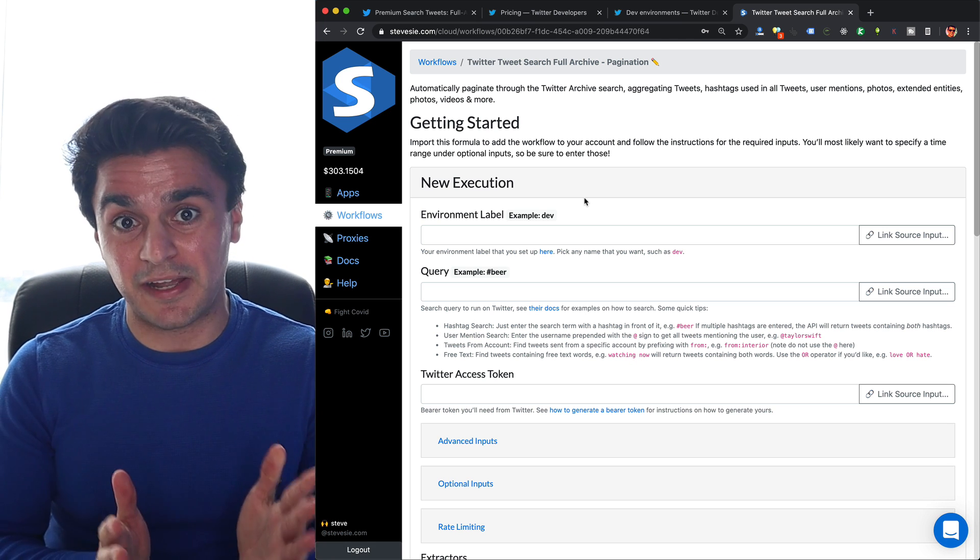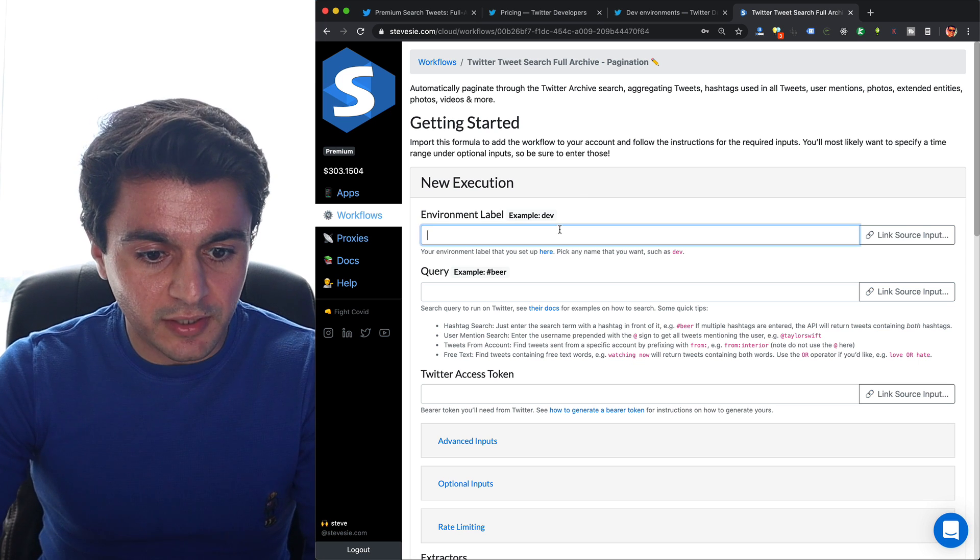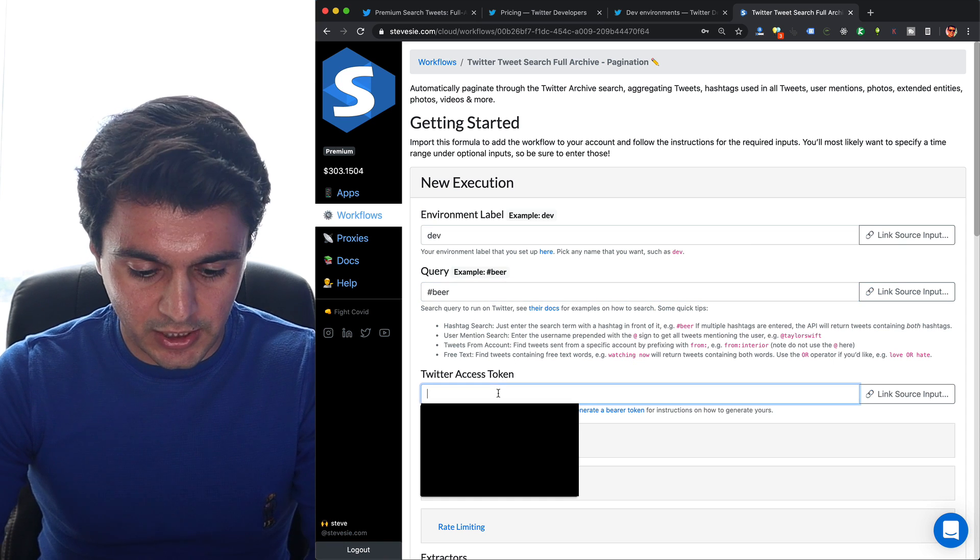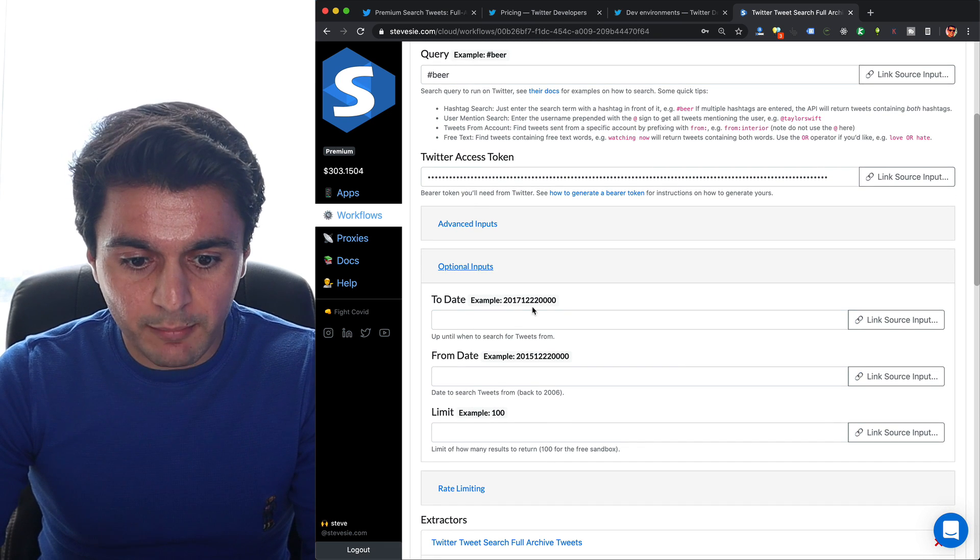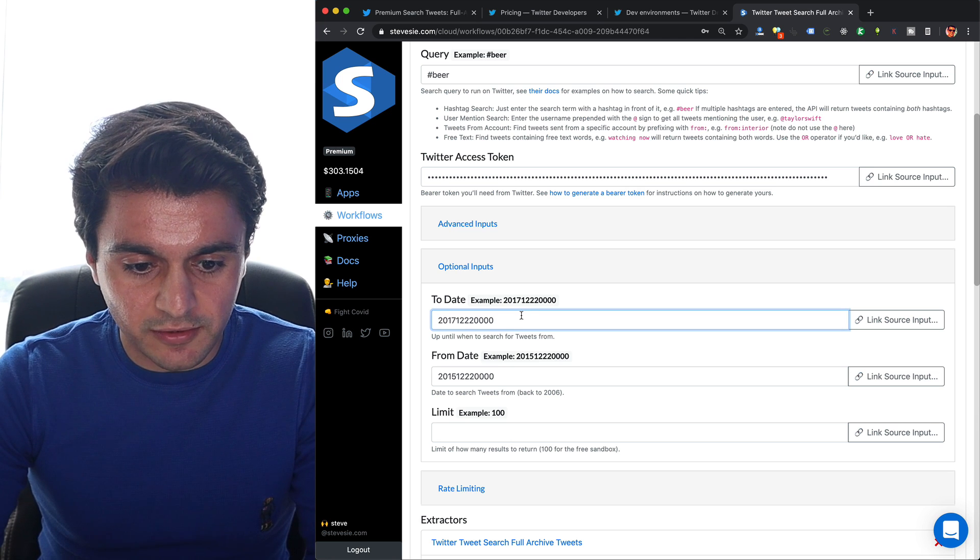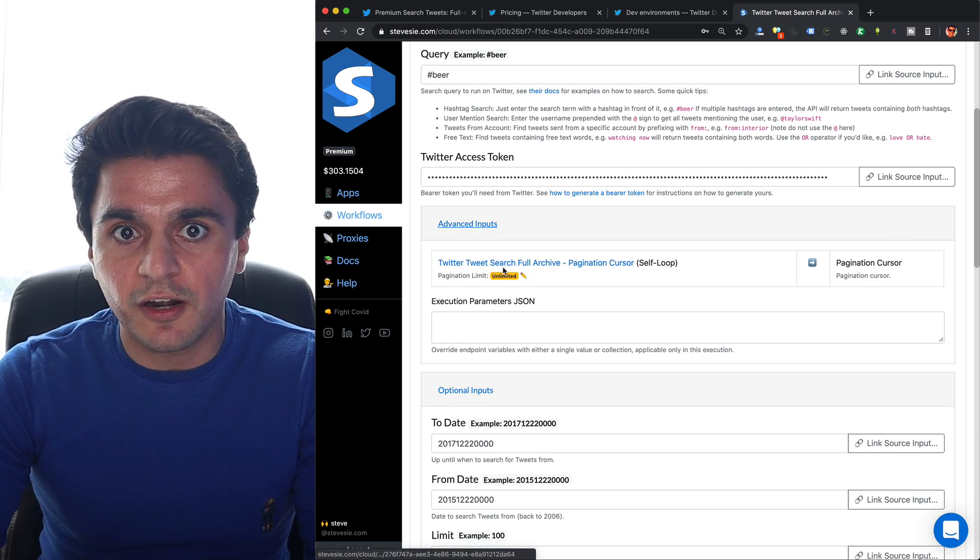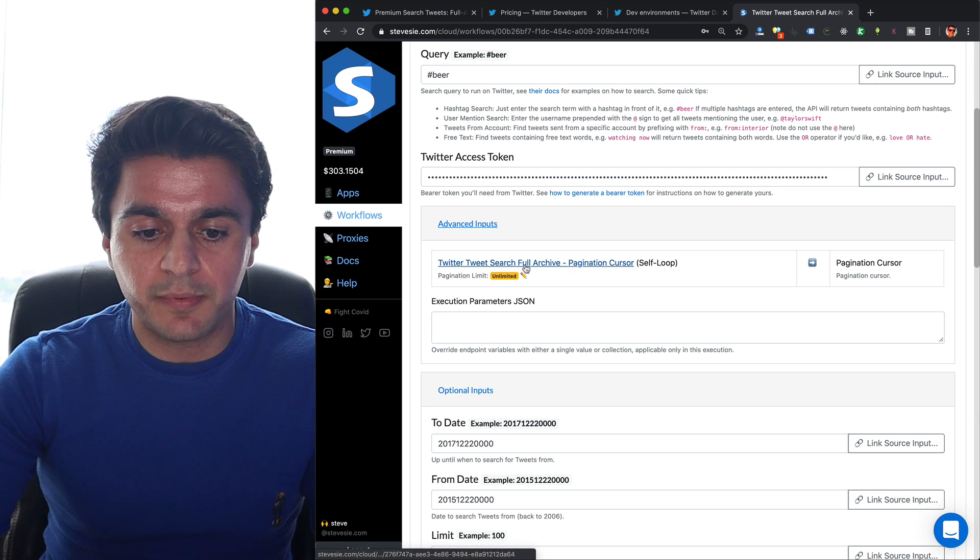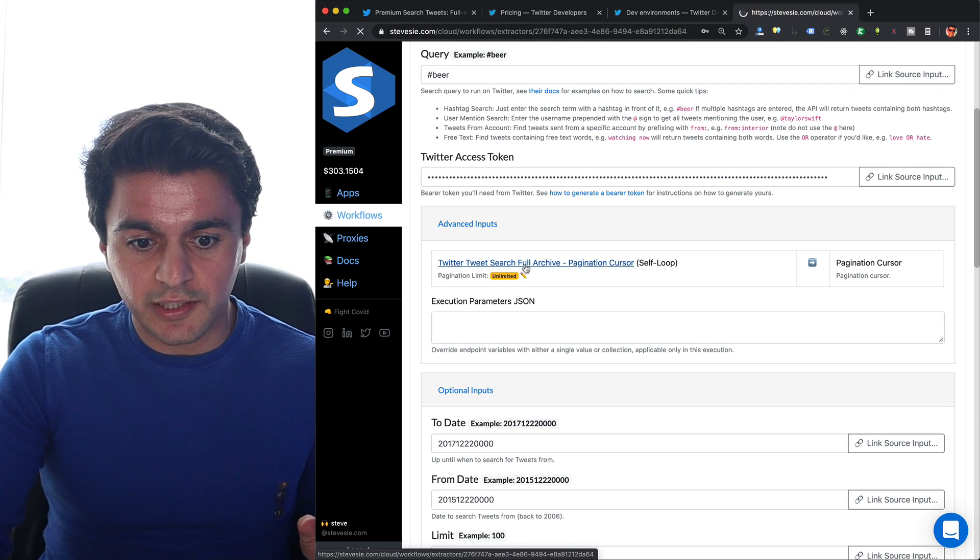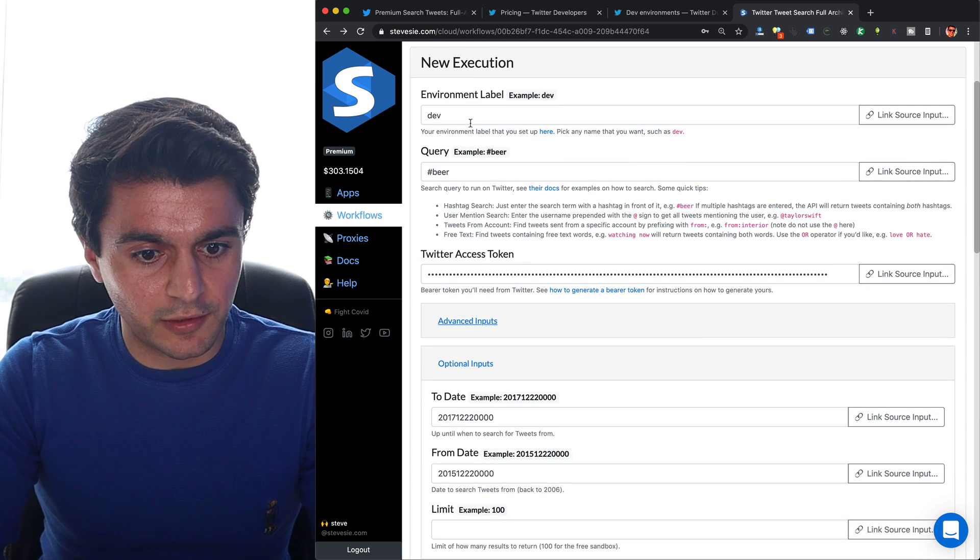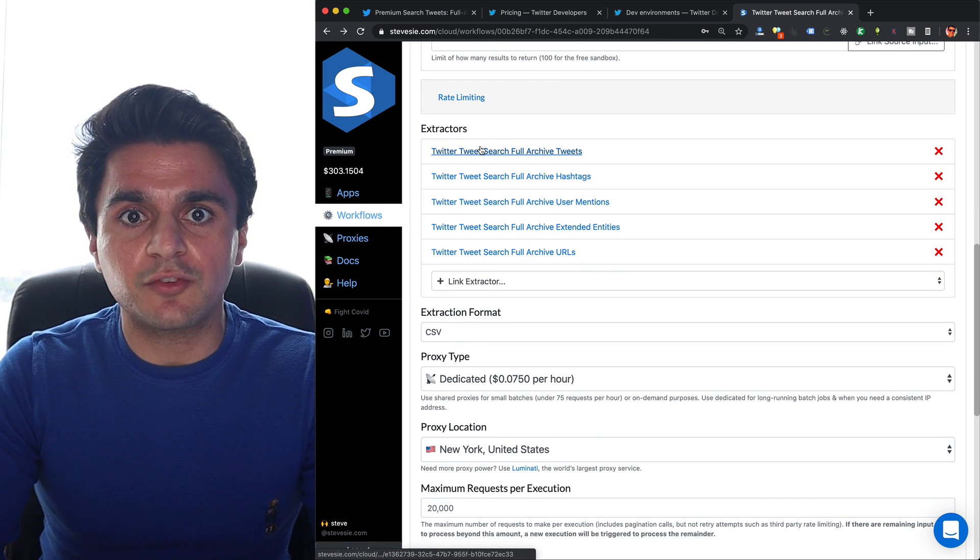I just have to put in my input parameters like I did when I queried the endpoint individually. So I put in my environment label, which is dev, my query - I'm looking for some beer - I put in my access token, and then under Optional Inputs, I want to put in my time ranges again. They're not mandatory, so just make sure you check those here. I'll just do 2015 to 2017. You can see how it does pagination over here. SteveC is using a self-loop technique, which automatically looks up the response and gets the next token, and then plugs it into the pagination cursor input parameter. Let's check the rest of the inputs, make sure everything looks good.